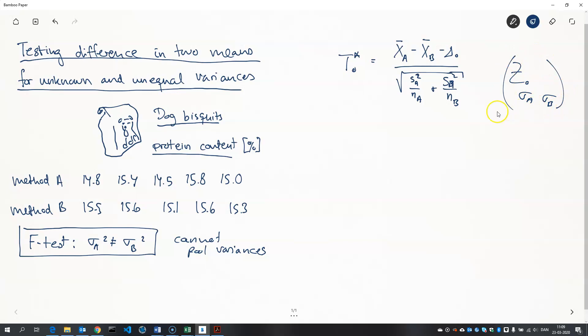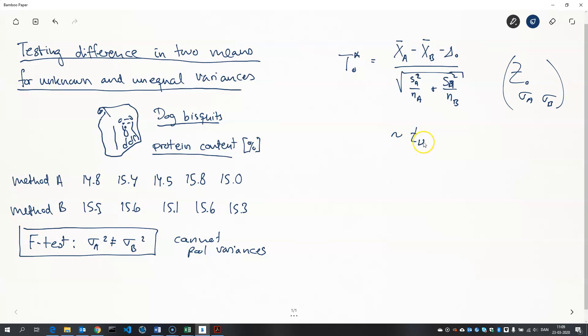So I just want to remind you that this test statistic has approximately a t distribution with nu degrees of freedom. And what is nu? Well that's a number that you have to calculate. It's a little involved but let's just write the formula here.